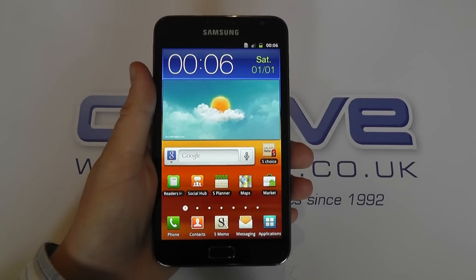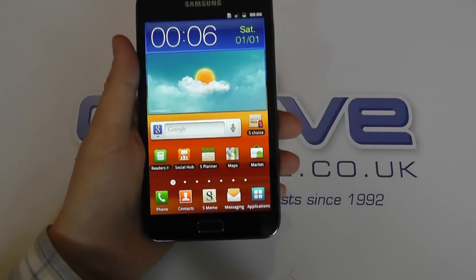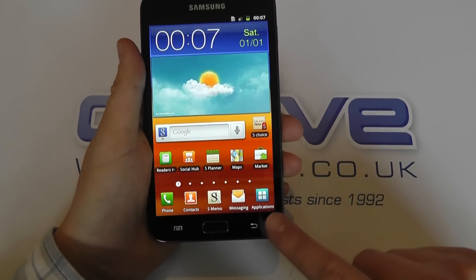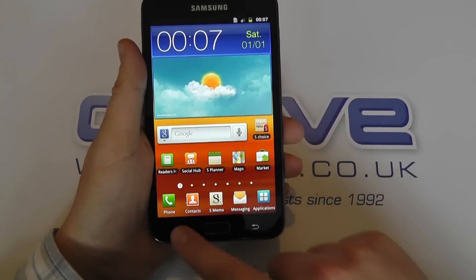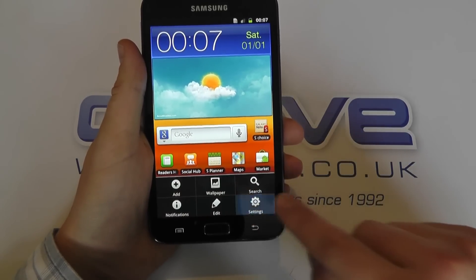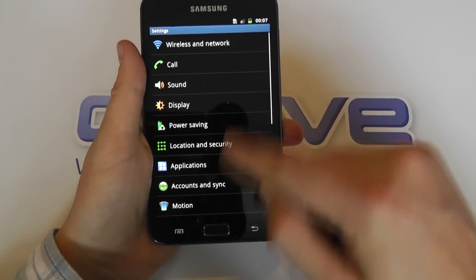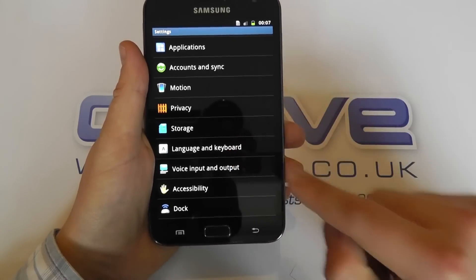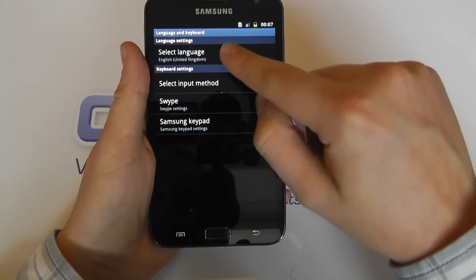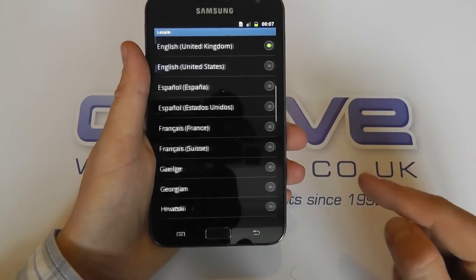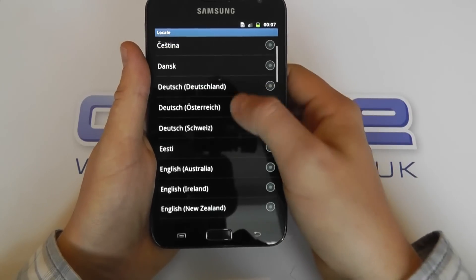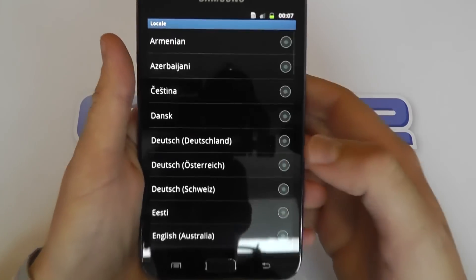Hello, in this video I just wanted to show you some of the language options available on the Samsung Galaxy Note. If we go into the language and keyboard setup, these are the languages that you get as standard on the Galaxy Note.